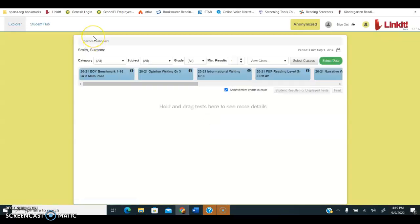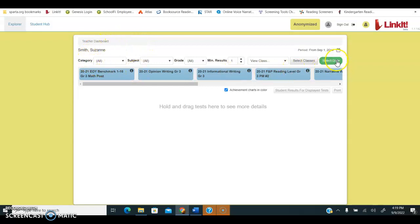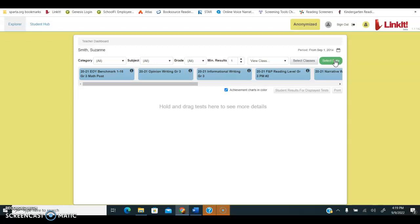In your dashboard you are going to have a series of different options, but the green select data button is the feature that you're always going to use when you're looking at historical data for your students. So you're going to select data.